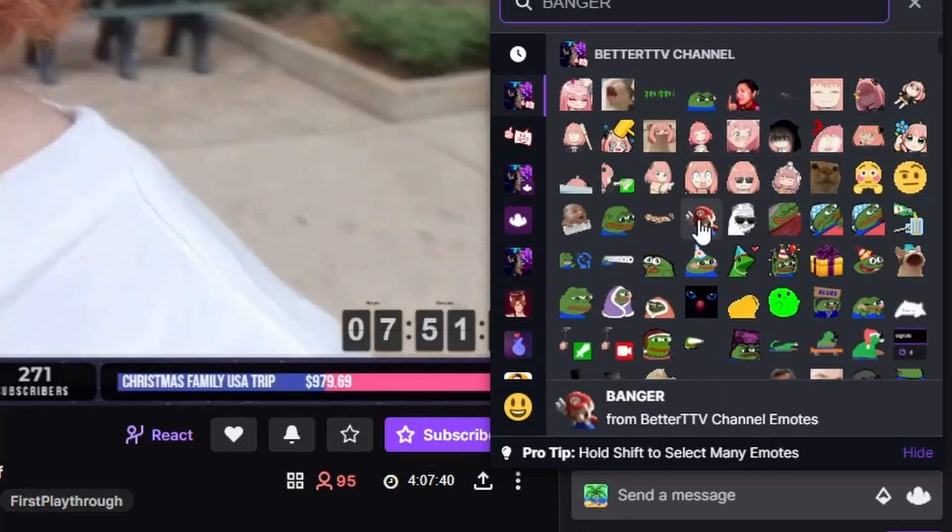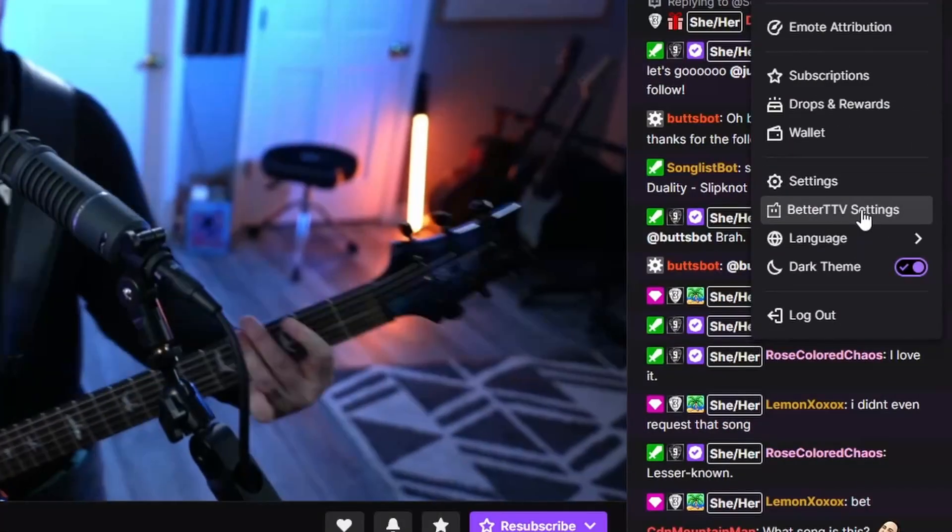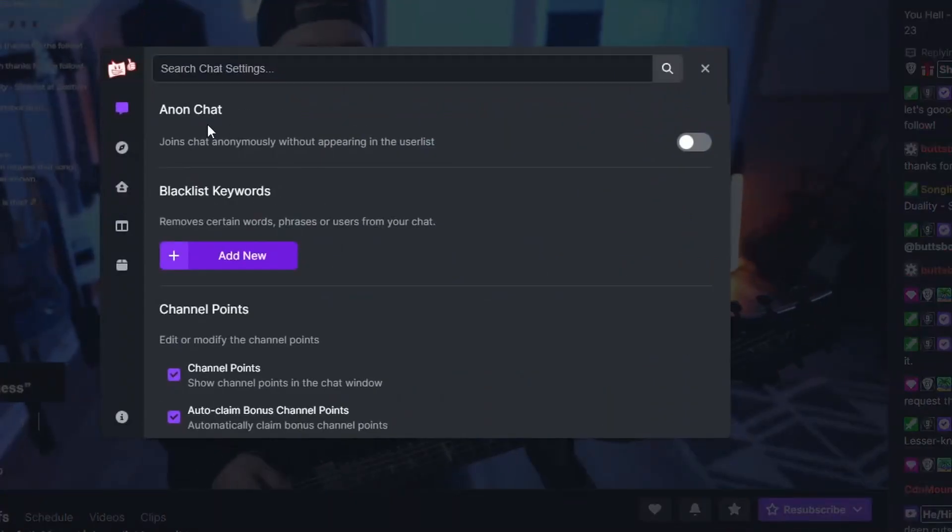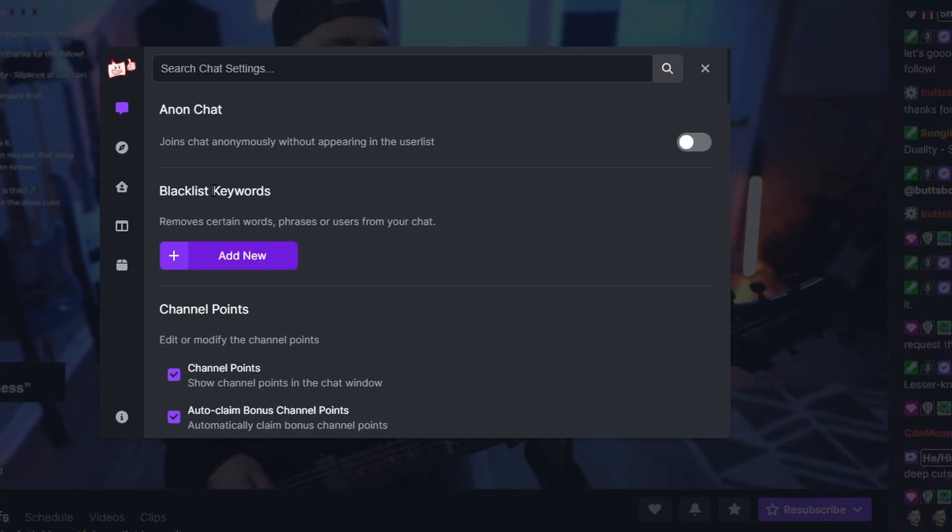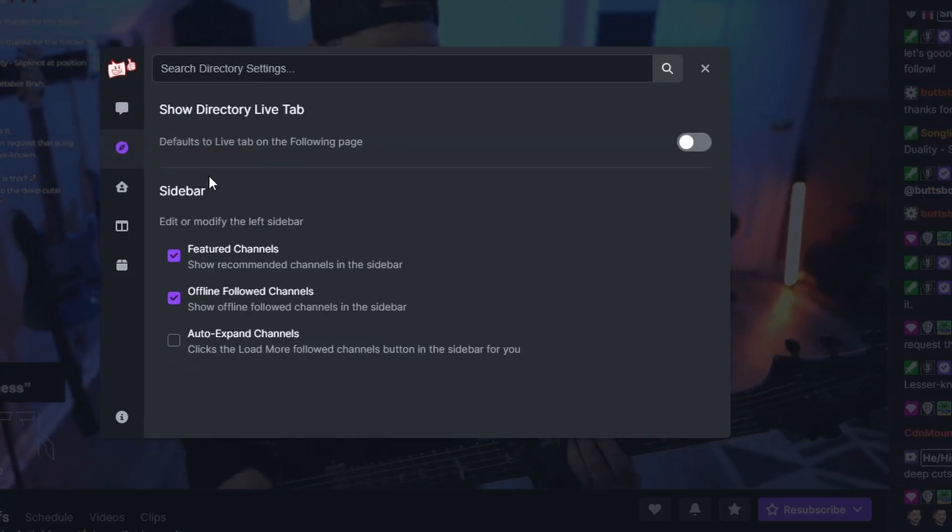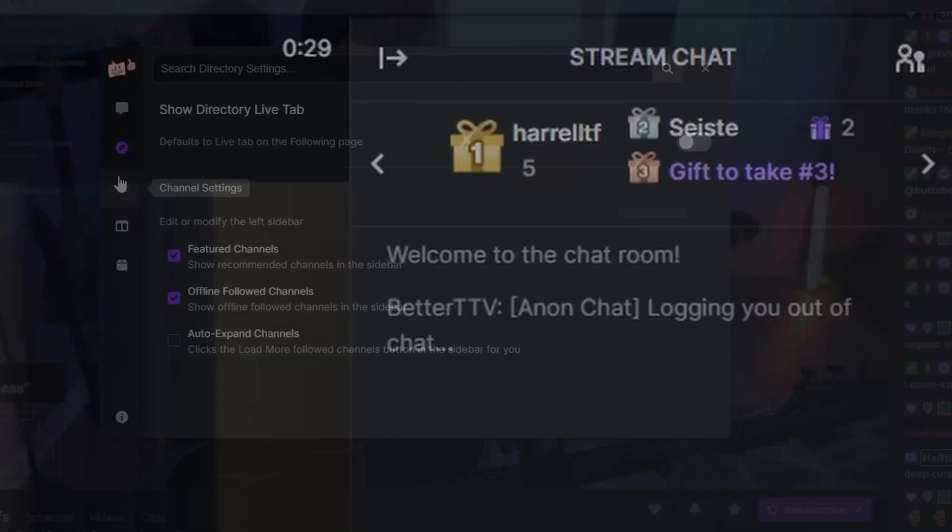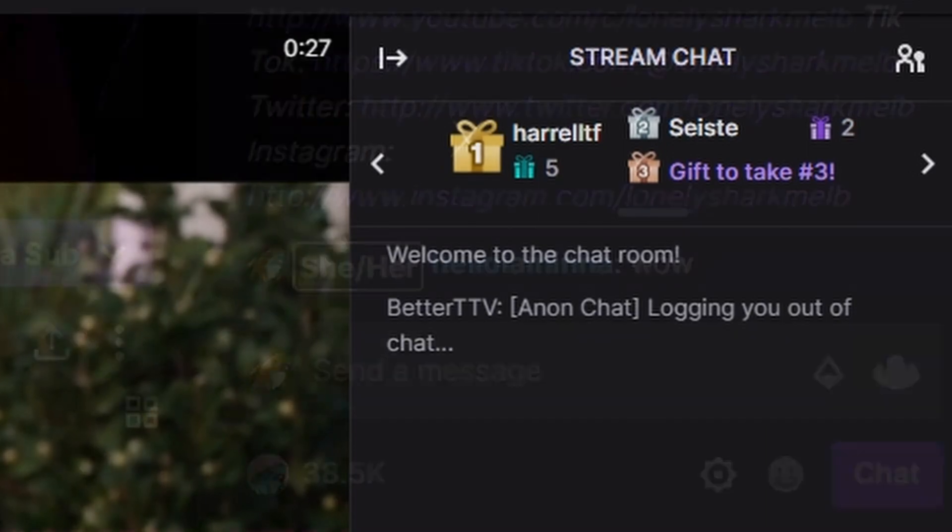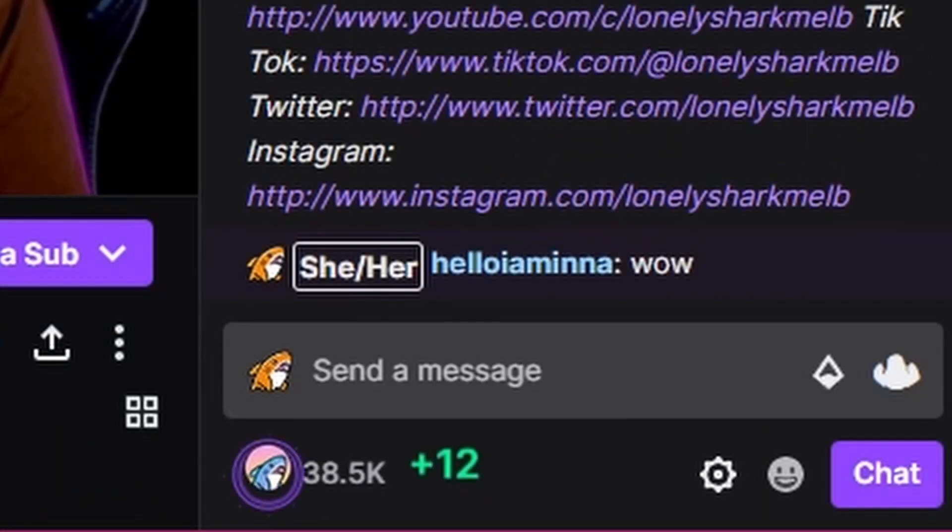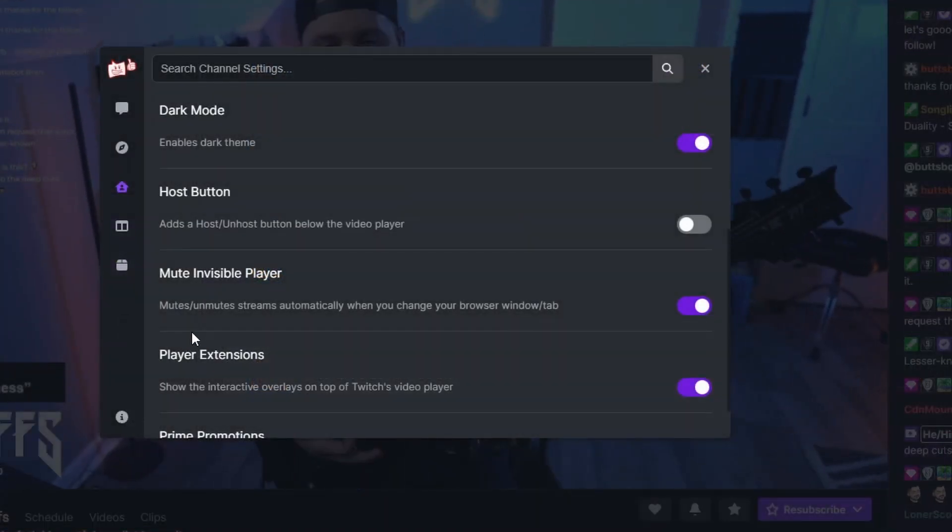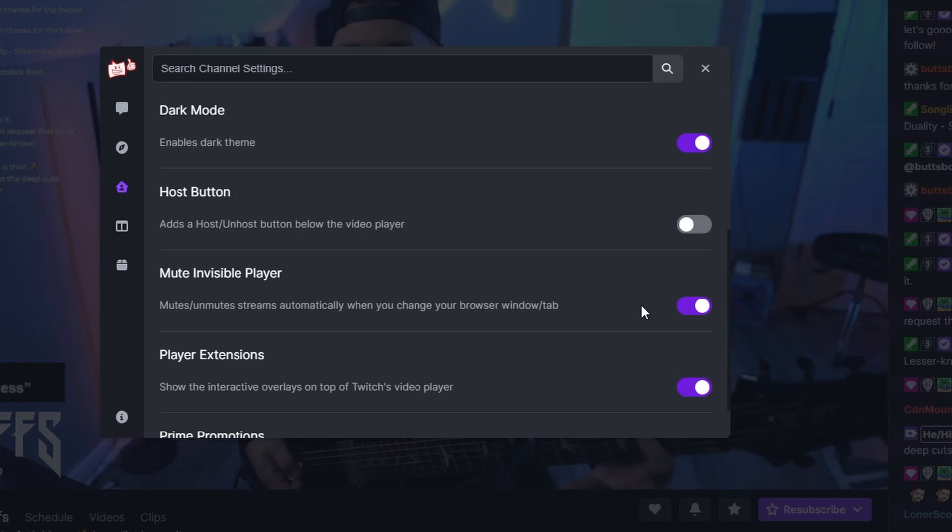To view and use additional features of BetterTTV, head to the top right Twitch menu and hit the BetterTTV settings. I'm not going through all of the settings, but my favorites are anonymous chat, auto-claim channel points, dark mode, and the mute invisible player. This automatically mutes Twitch tabs.